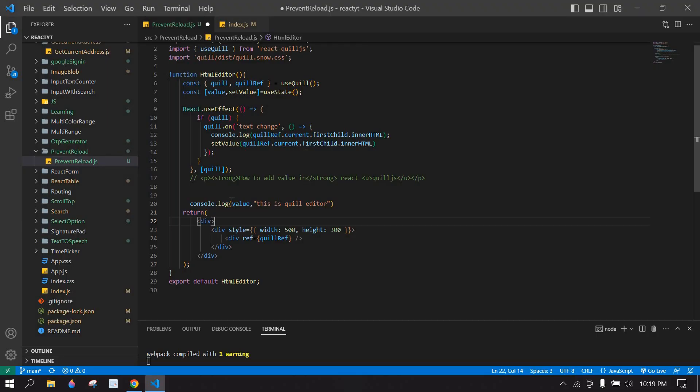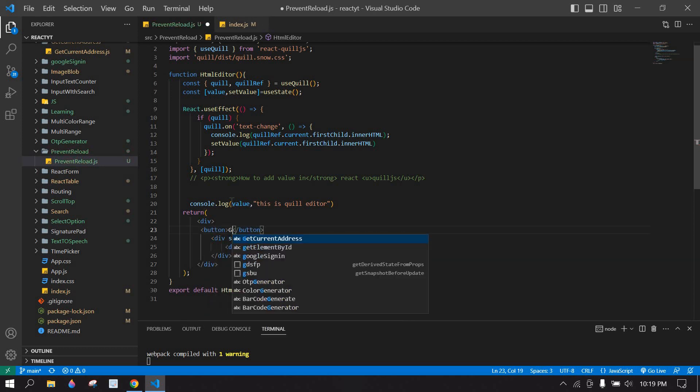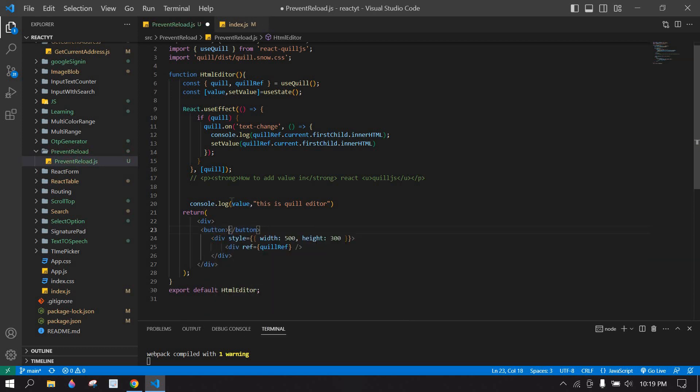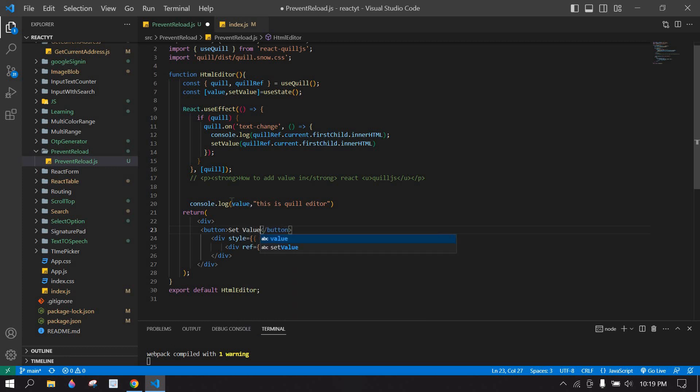Here I'm going to add a button and its name is setValue. And I'm going to create onClick.